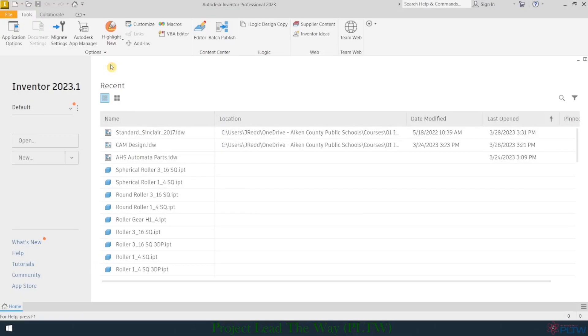When you open up Autodesk Inventor for the first time, you're going to see a screen that looks very similar to this. If you've used Inventor before and you've worked on several projects, you may see a list of files that you've recently opened here.